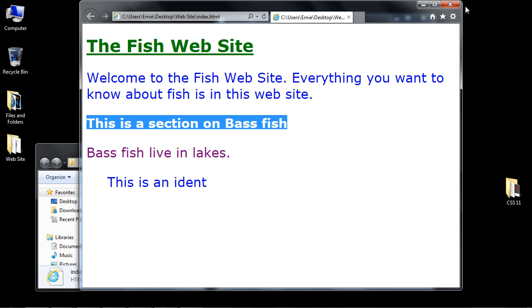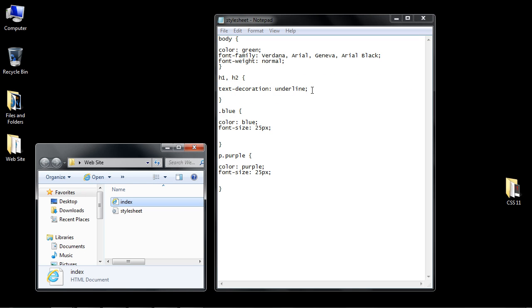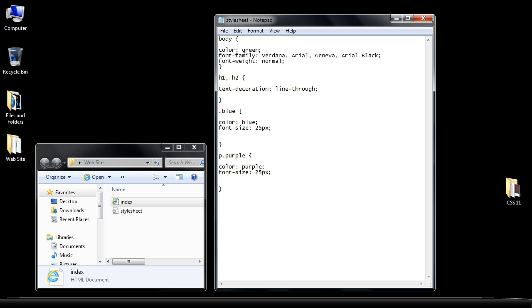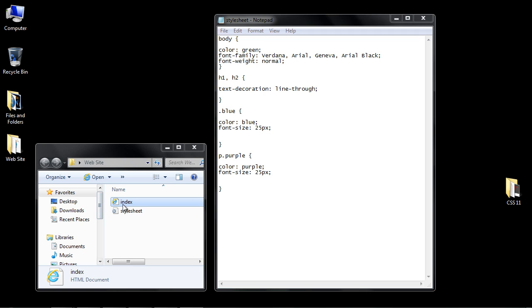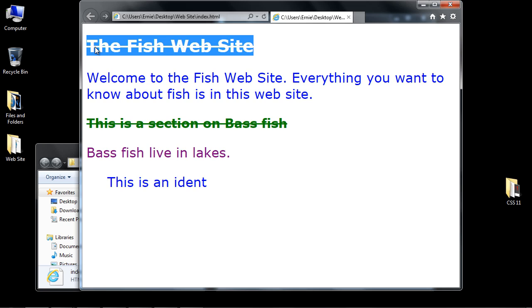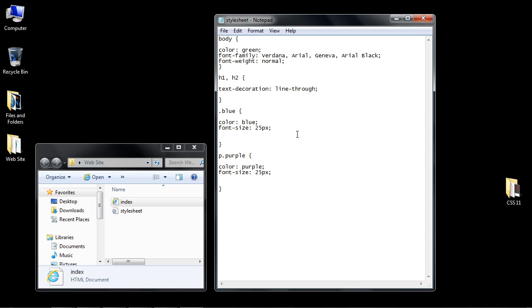Now another value that we can use is the line through parameter. Let's go ahead and put that in. We'll save this and open up our HTML page. You can see we've got a line through our text now.